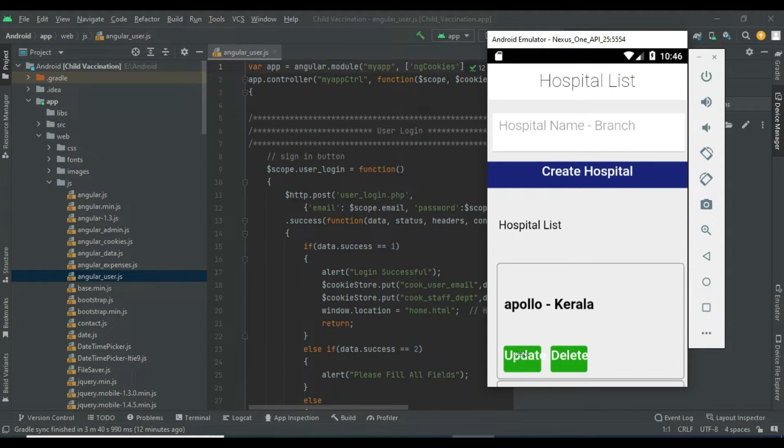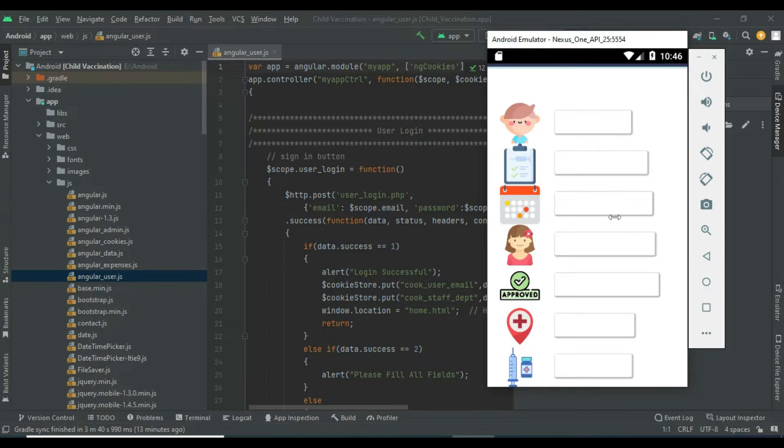View the hospital list. If you want to update, update options are there. If you want to delete, delete options are there.